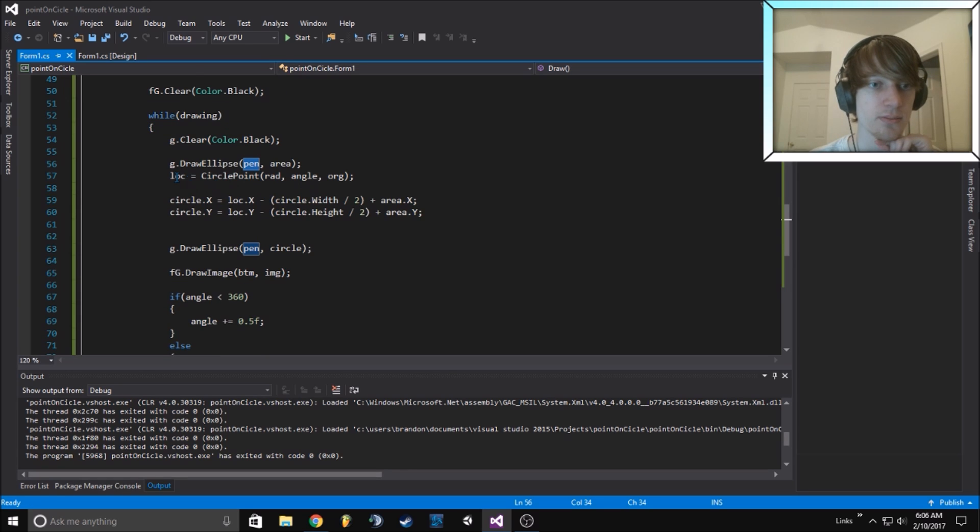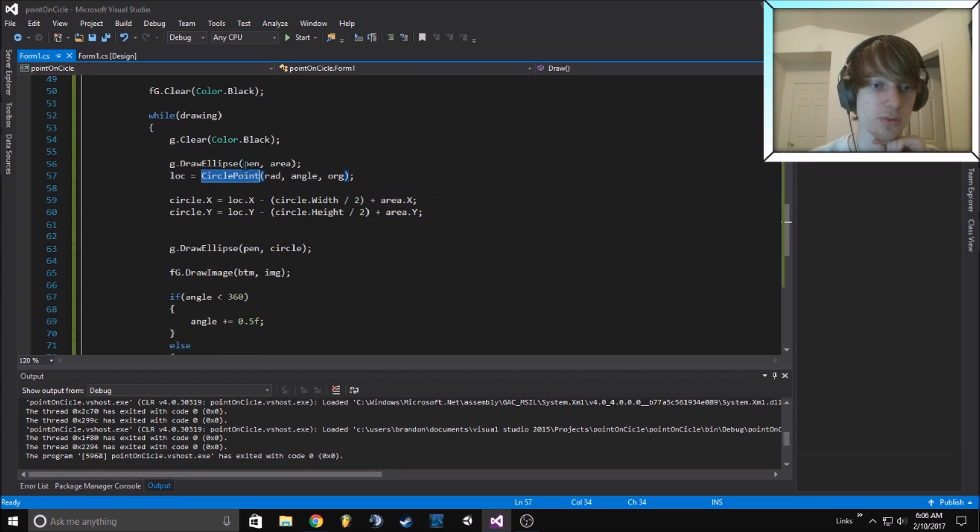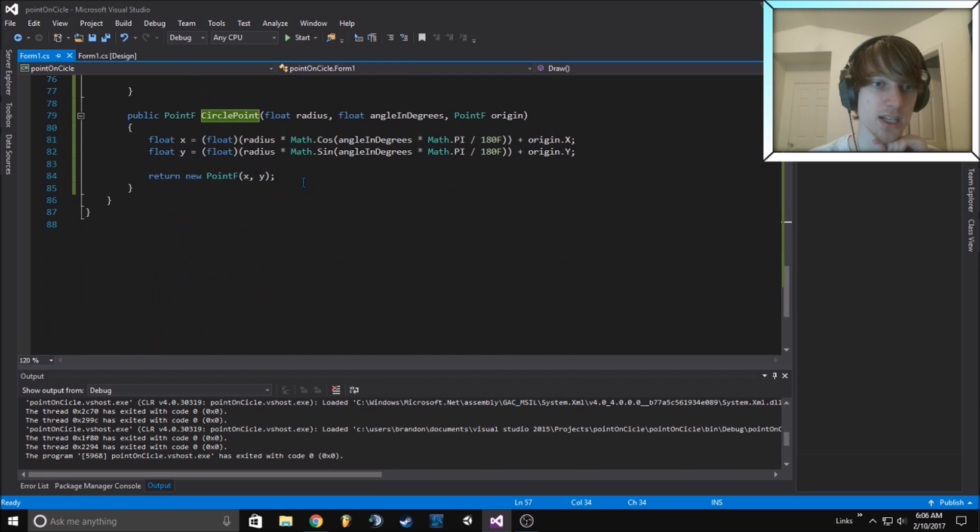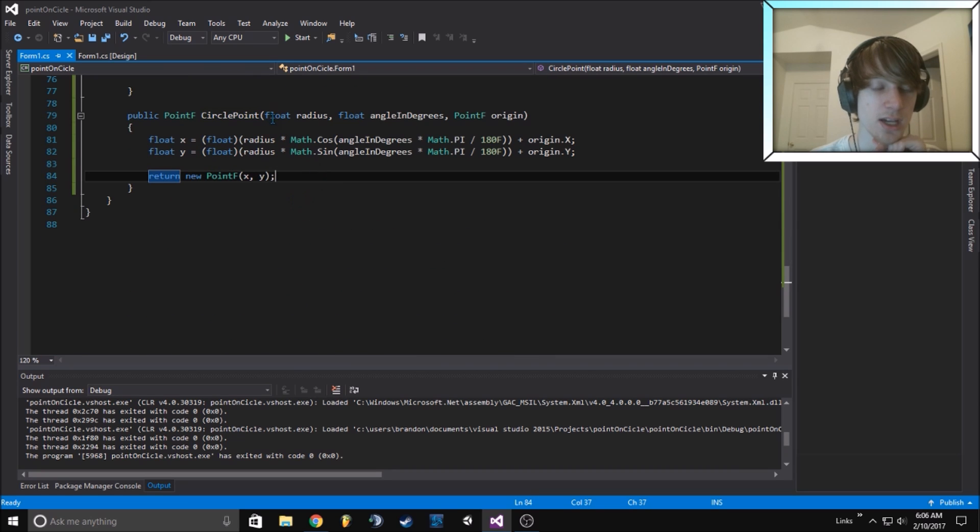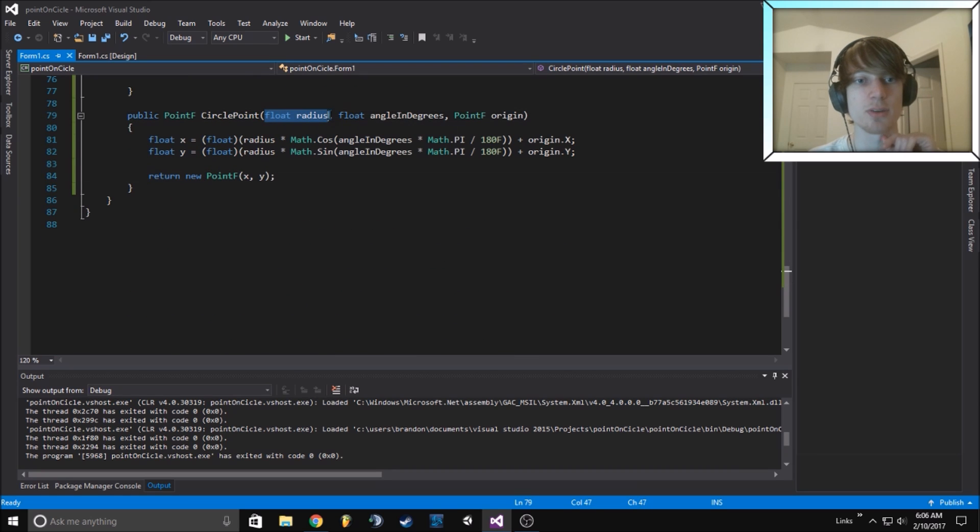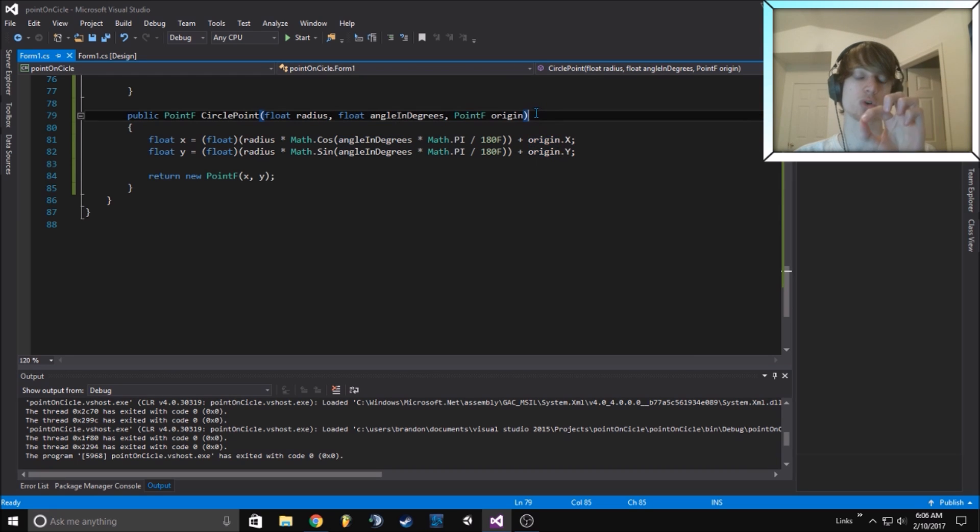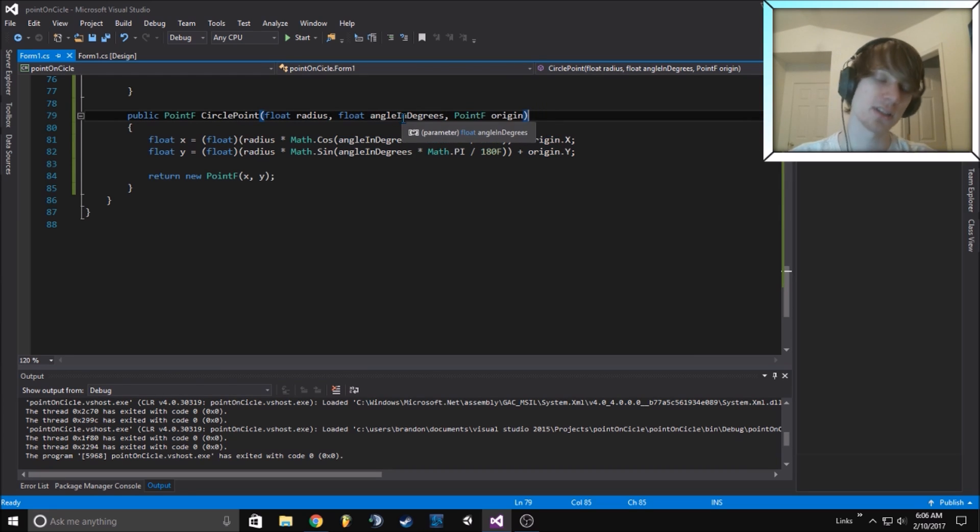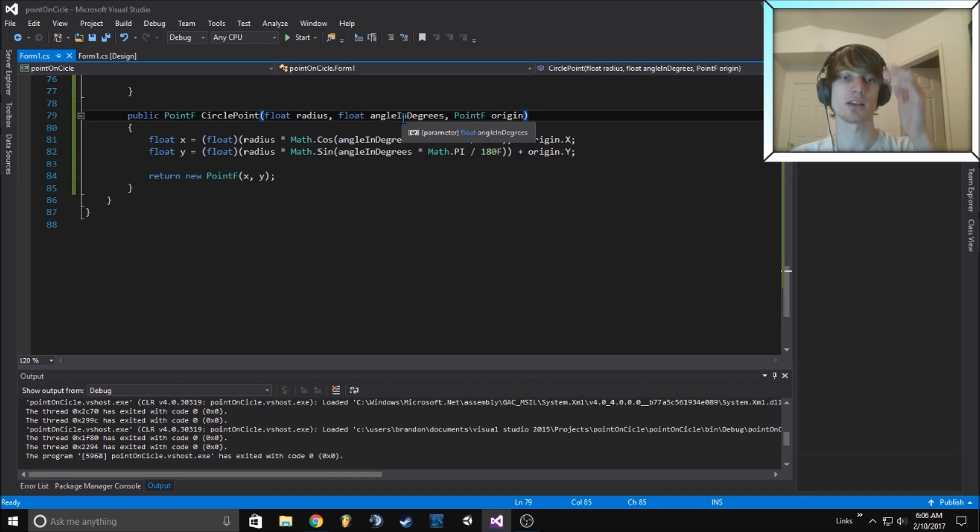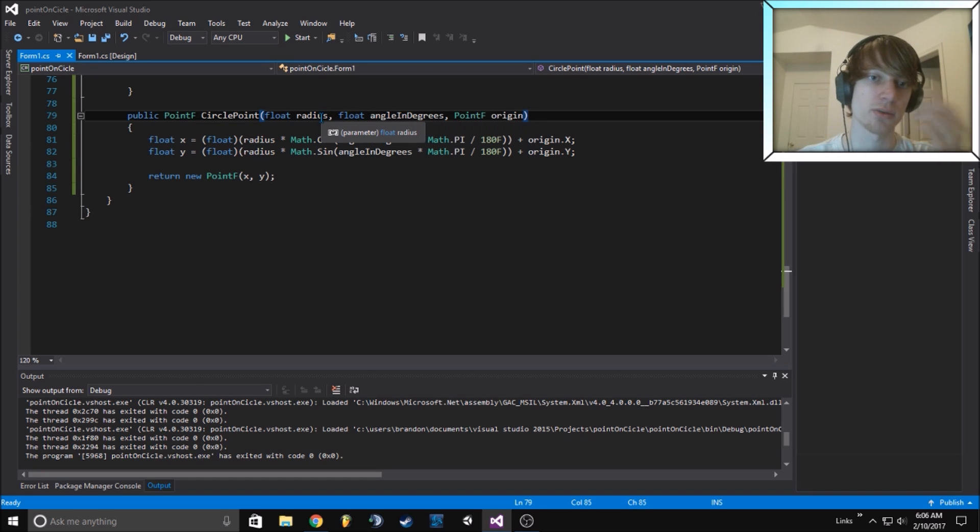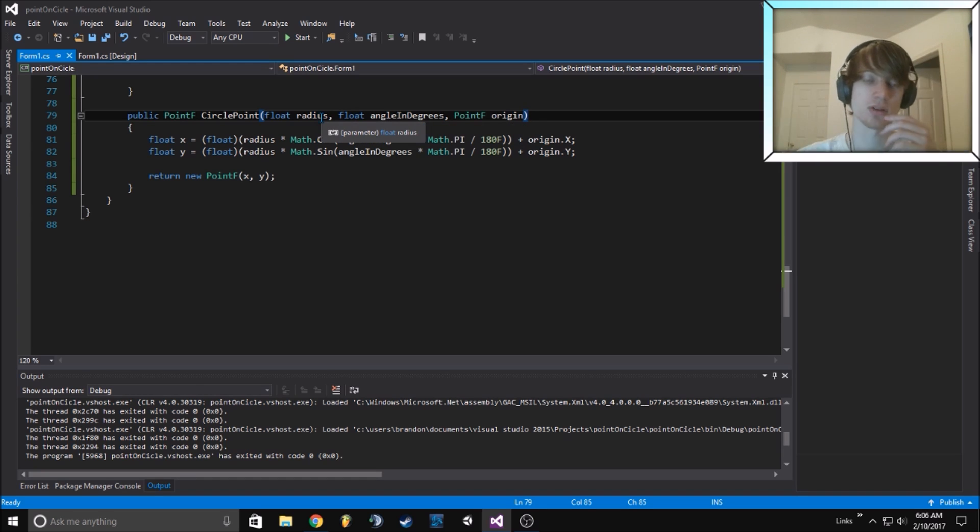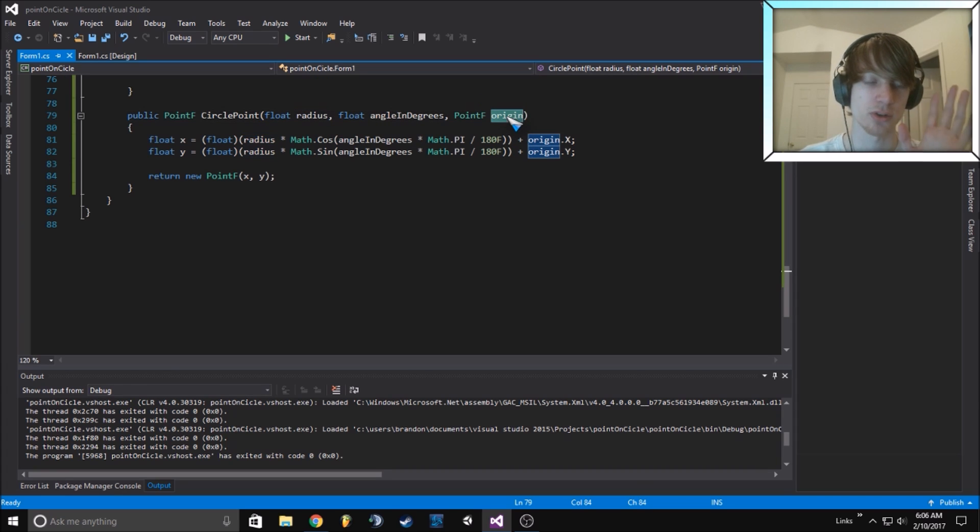We calculate circle on point, which is the function we're using. It takes three parameters: radius, angle, and origin point. So that's the center point. Angle is obviously the angle on the circle, and radius is how wide the radius is.